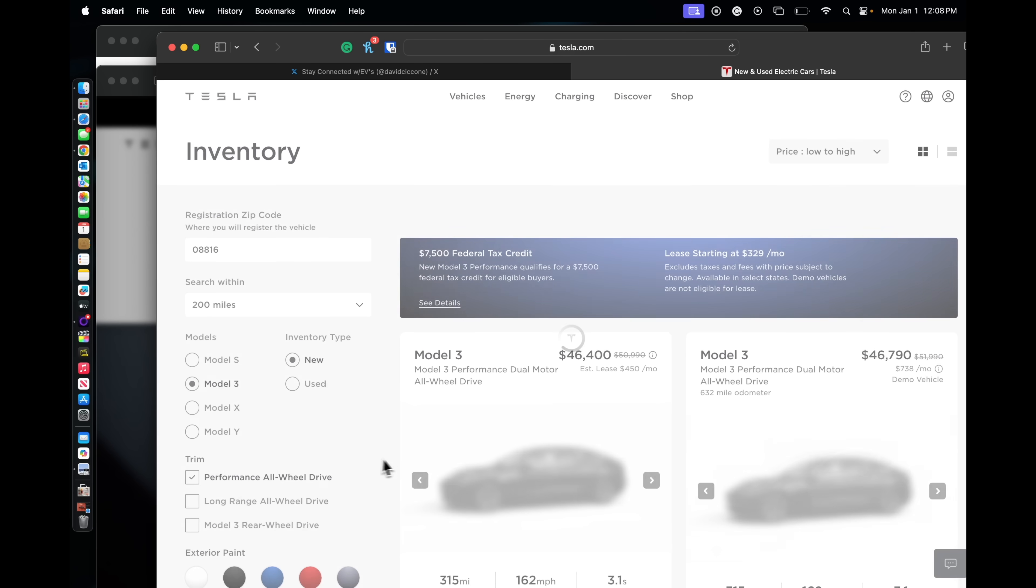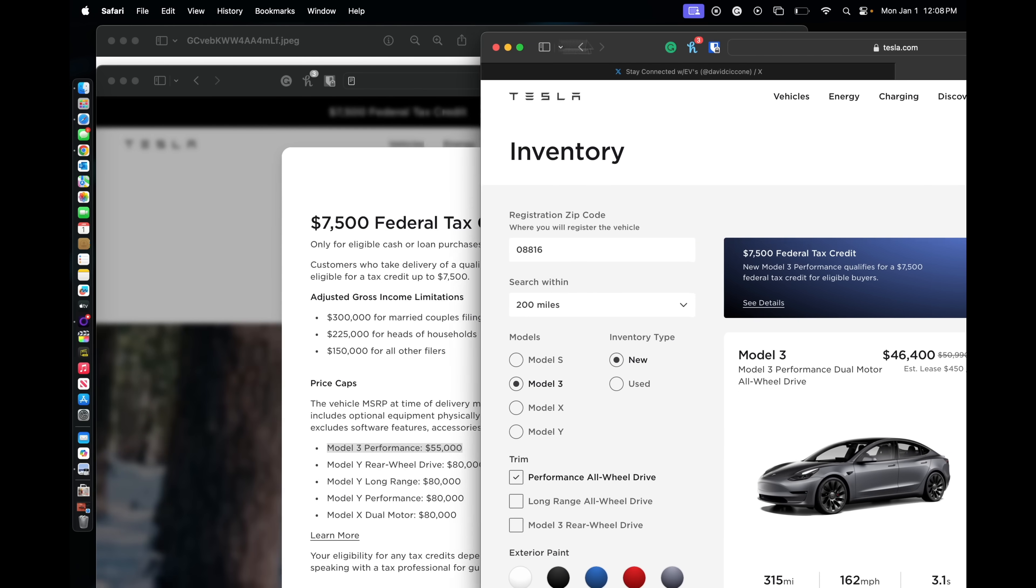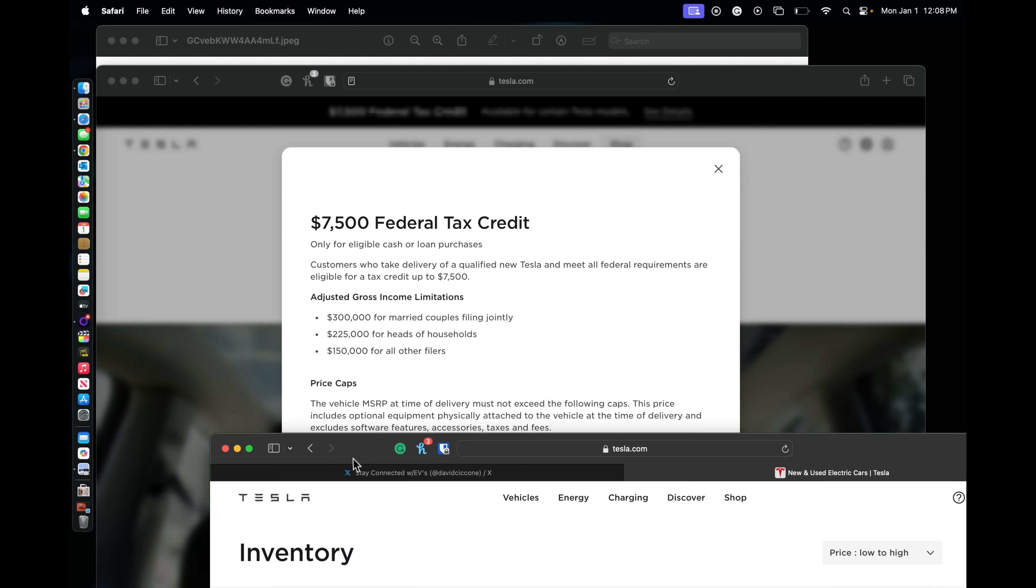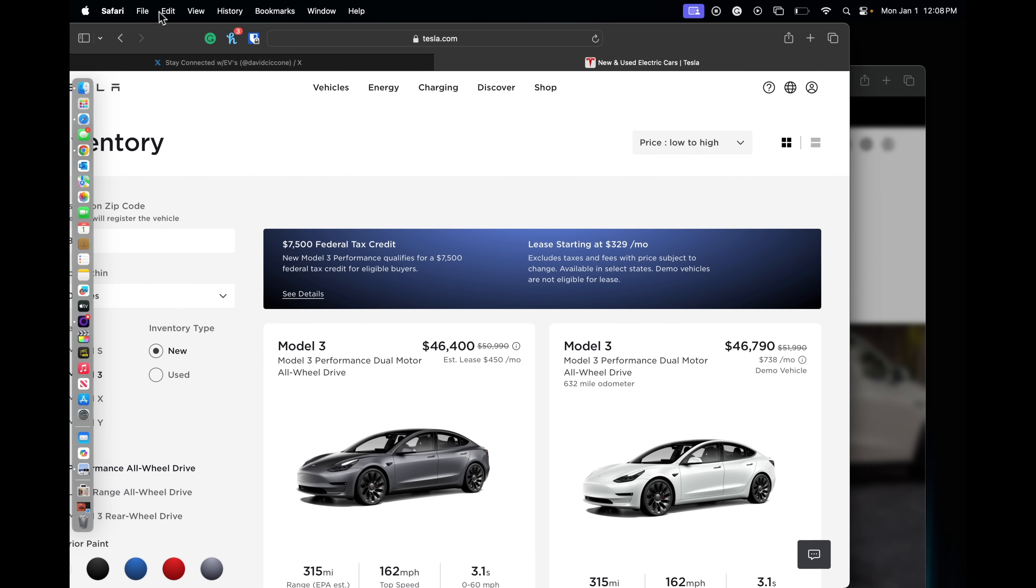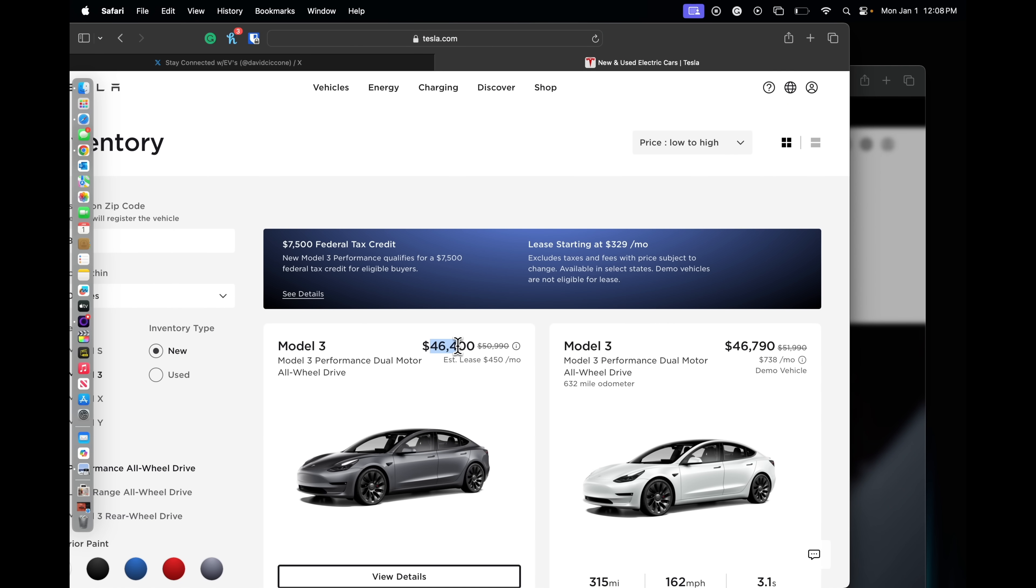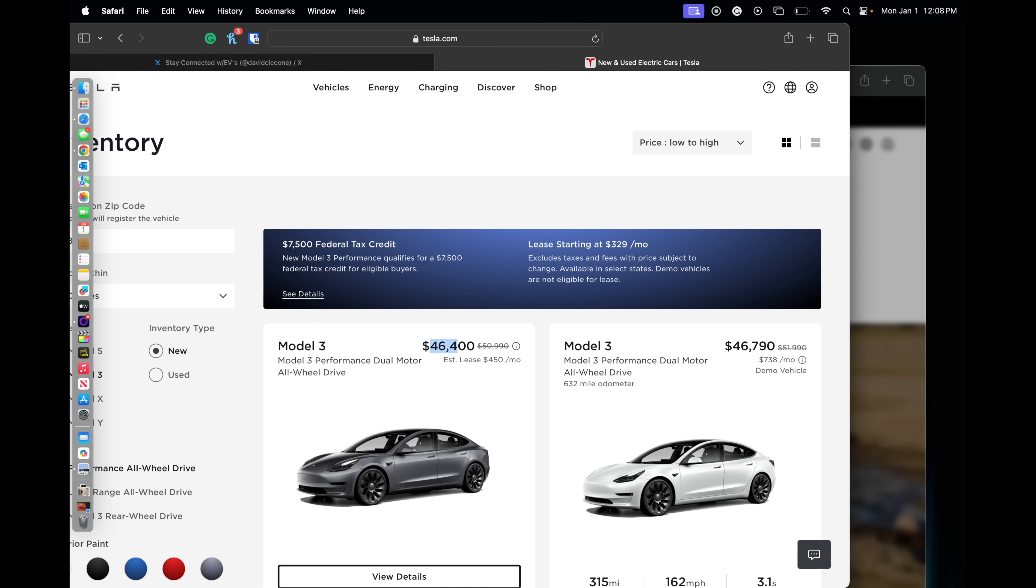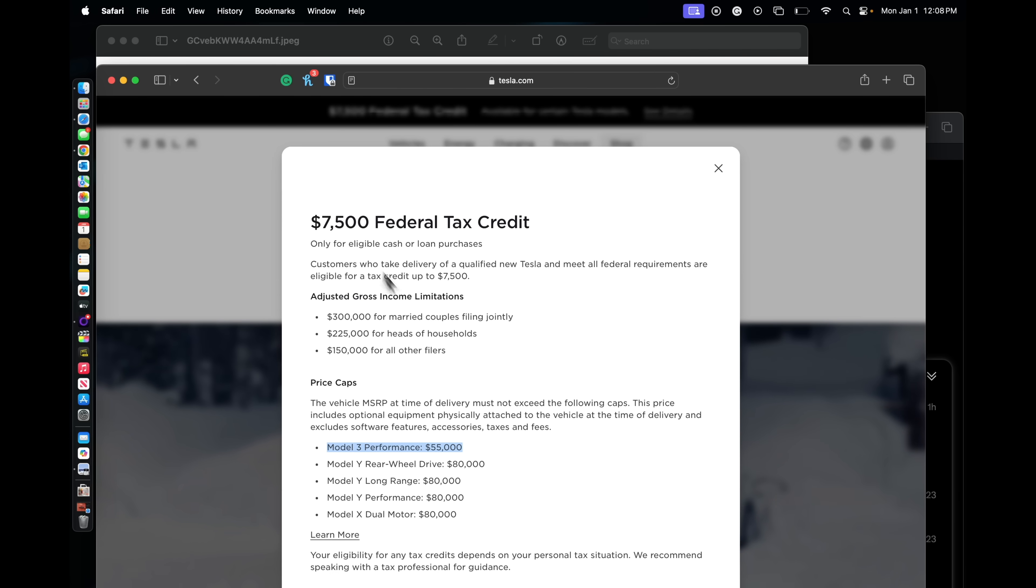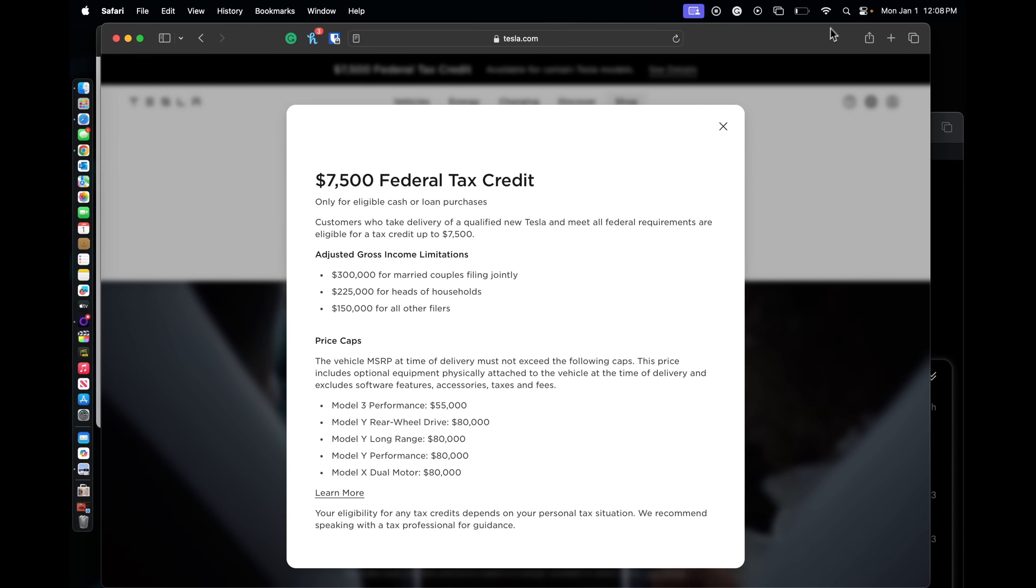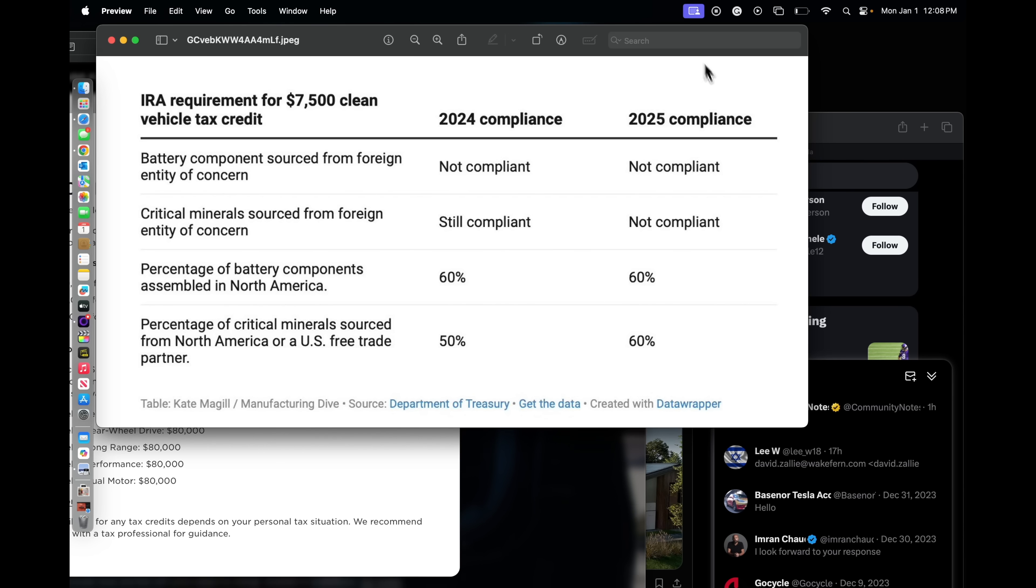The Performance. So you can get a Performance Model 3 with the rebate as long as it's below $55,000, which it is, for below $40,000. That is insane. Let's just double-check here. I'm going to just double-check here.